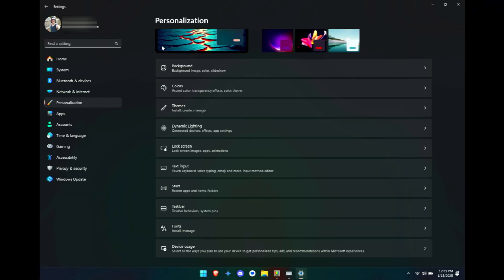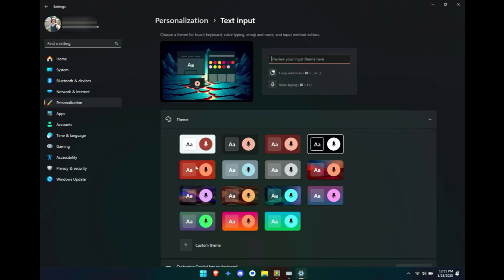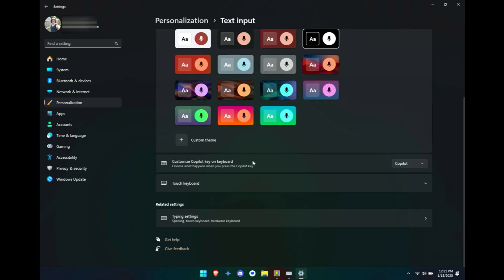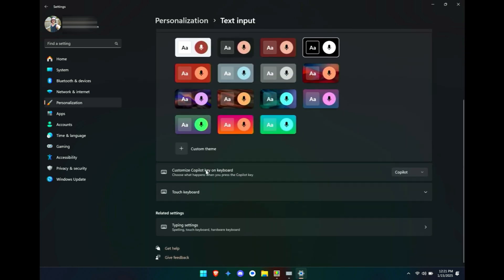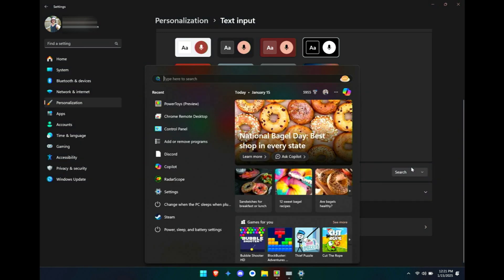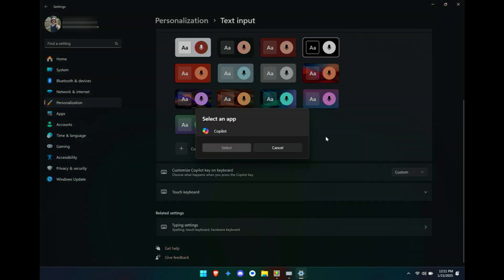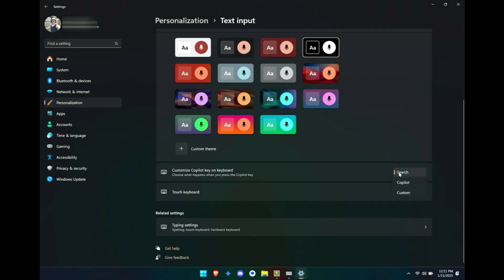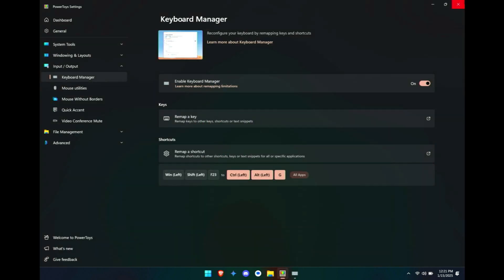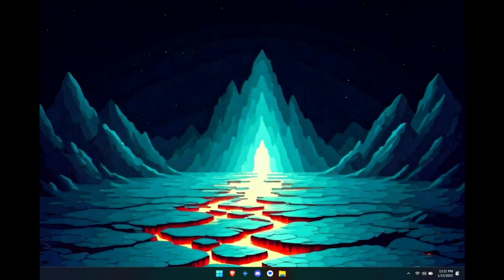I should point out that if you go to Personalization and then Text Input, down here there is an option to customize the Copilot key, but it is pretty limited. You can make it be just a search button, which should just do that. You can also customize it, but customize select an app - Copilot is the only thing that you can actually append it to. So there's not a whole lot that you can do with that option, worth pointing out.